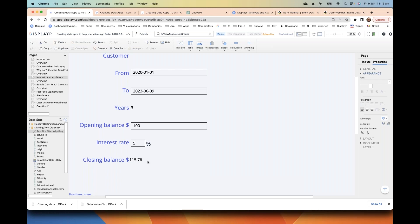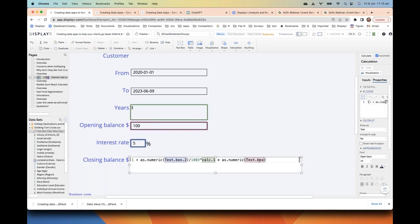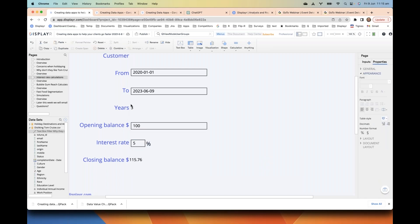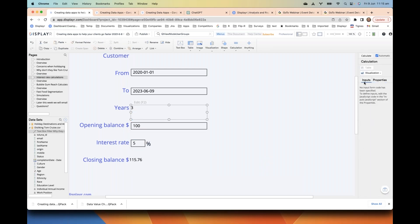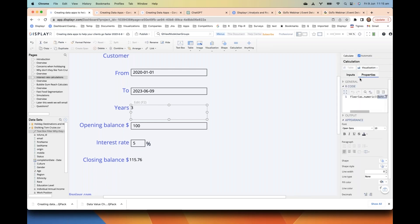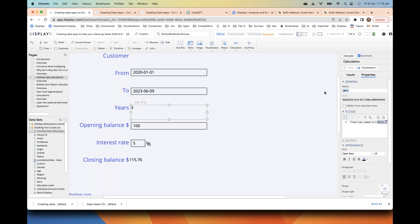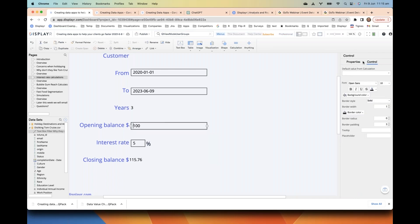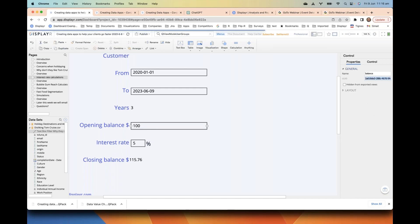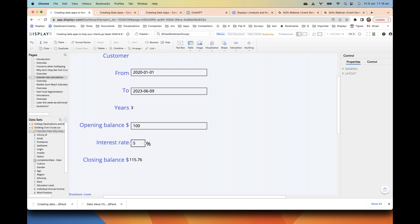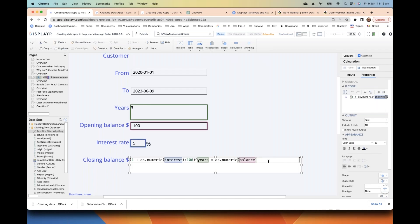We can improve this a little more because the formula currently references things like 'textbox' and 'calc1,' which is a little hard to check. Just like advanced Excel users can name any cell, I'm going to change calc1 to 'years,' rename the opening balance to 'balance,' and the interest rate to 'rate.' The formula is then automatically updated and becomes much more readable.